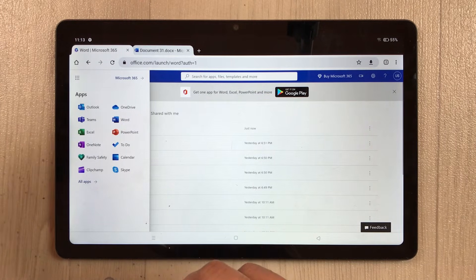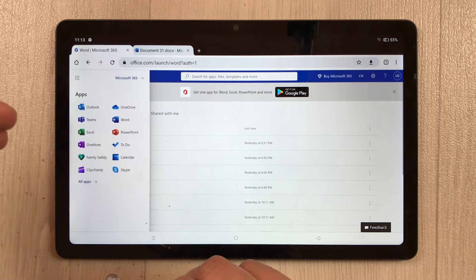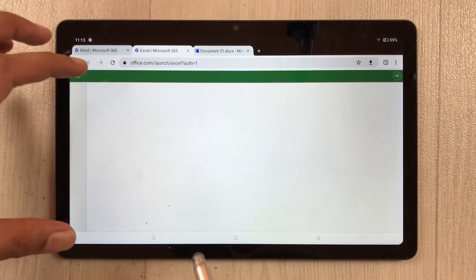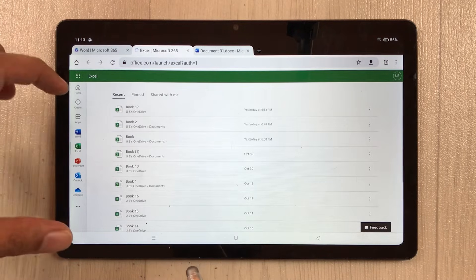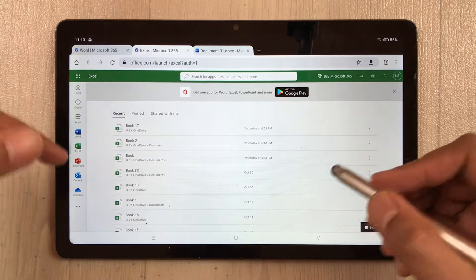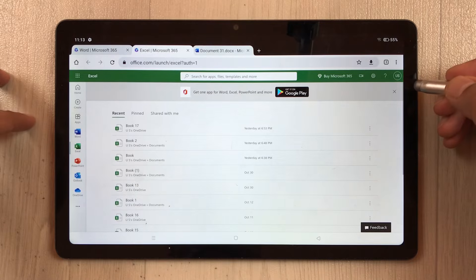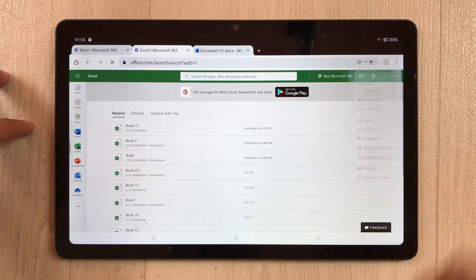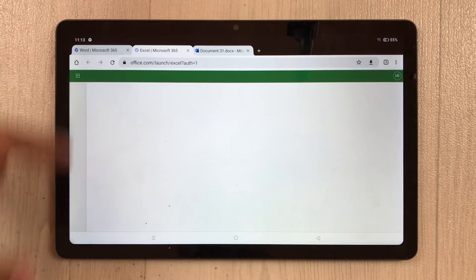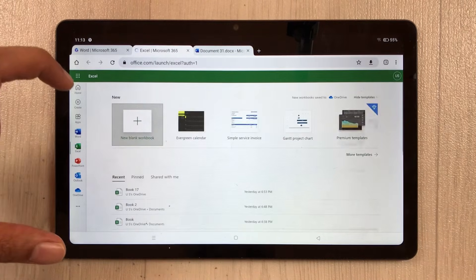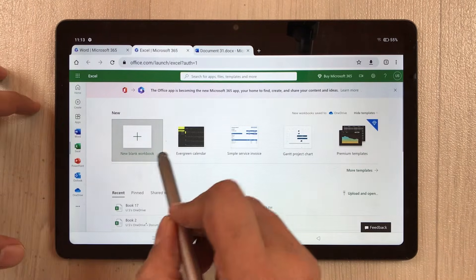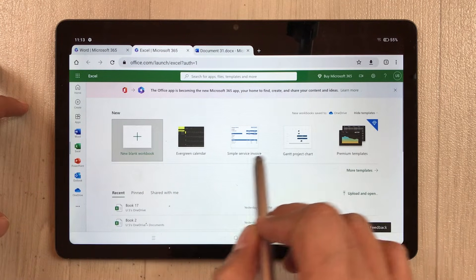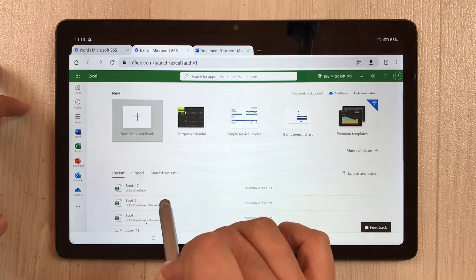Now I will open Microsoft Excel. I select Excel from the dashboard and it opens in a new tab. Again, I select the three dots and choose Desktop Site. This opens the Excel desktop site, where you have a New Blank Workbook option along with other templates.